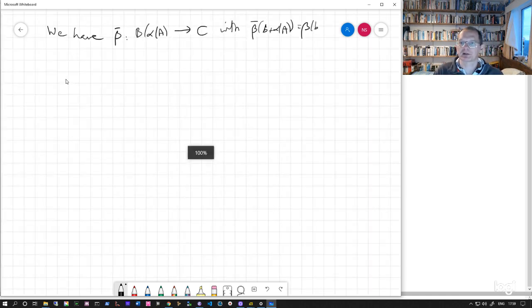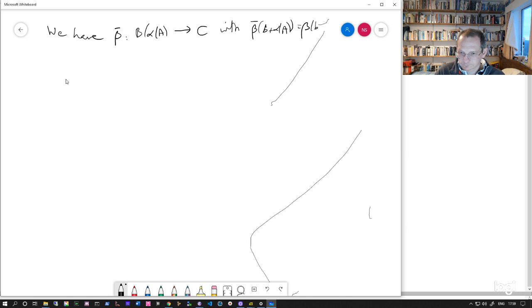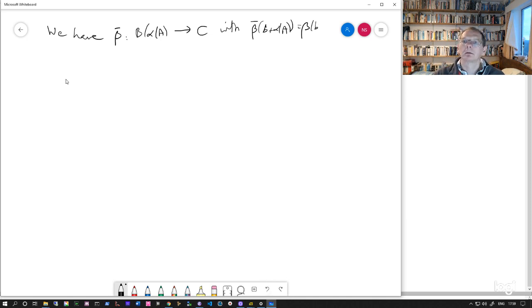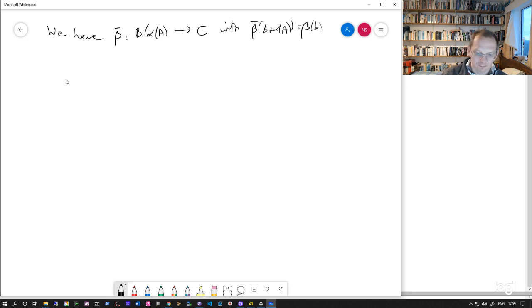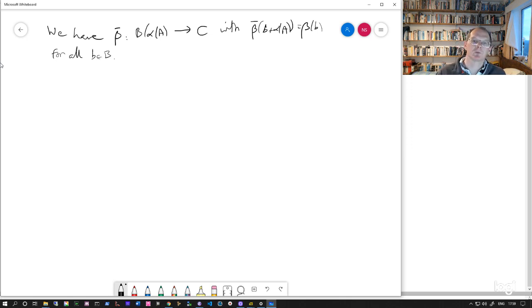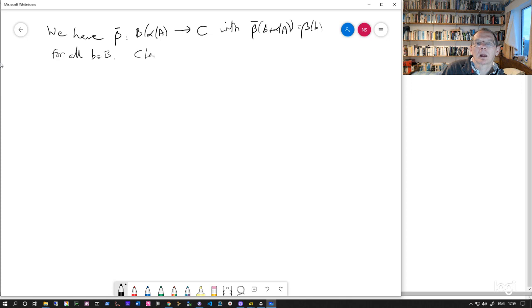So we've defined beta bar from B mod alpha A to C, essentially with this definition. So we've got this homomorphism beta bar. We want to claim, firstly, that beta bar is surjective.